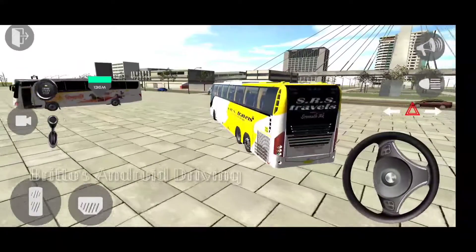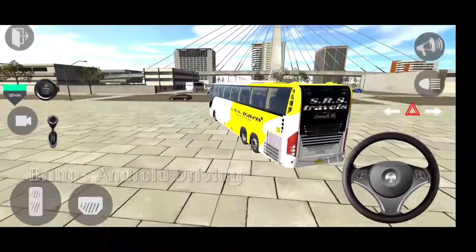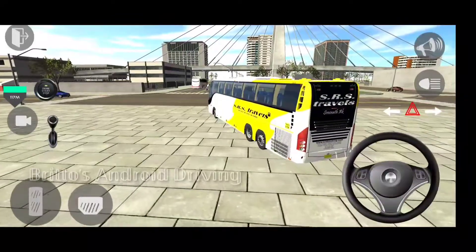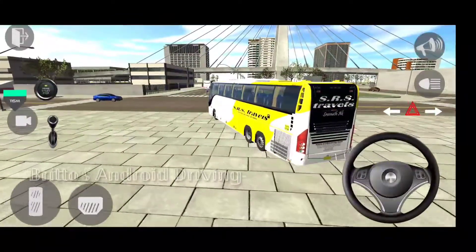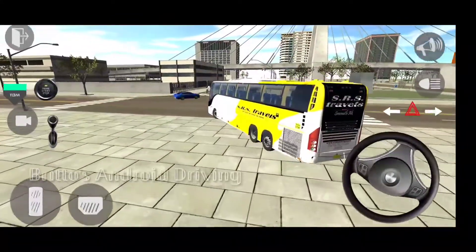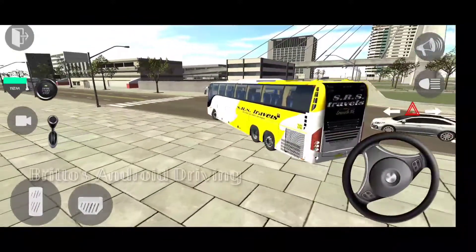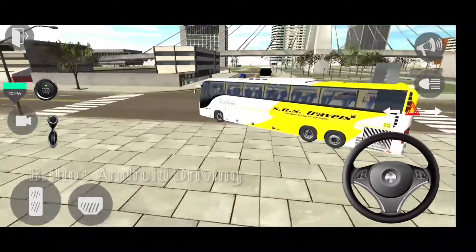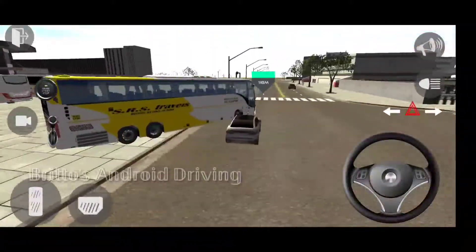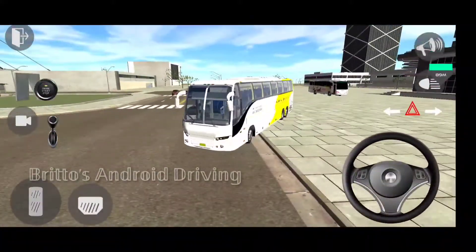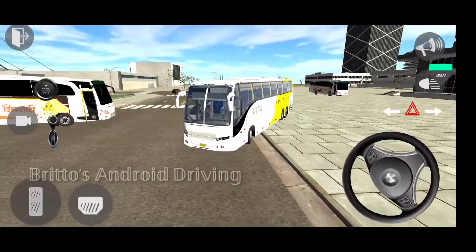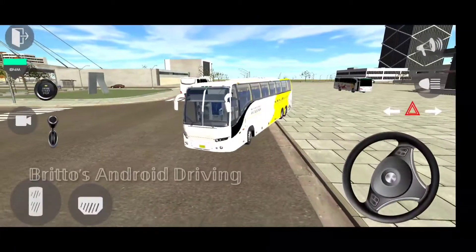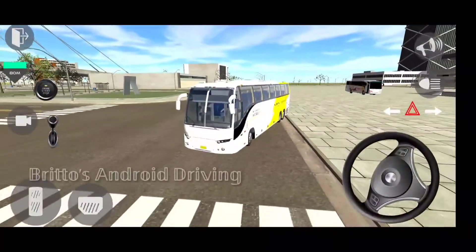The bus details are okay, but the light details and indicator and hazard details are not that great — they could have been slightly better. The graphics look really very nice and the map is also very detailed. Look at the suspension — that's absolutely impressive. The suspension physics are really very realistic and it feels heavy, which is the main part of Android driving games: it should give a realistic feel.